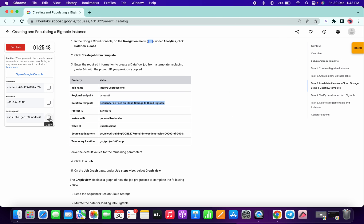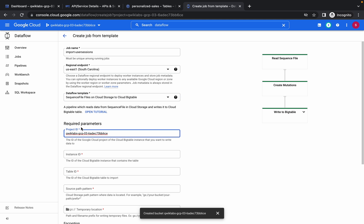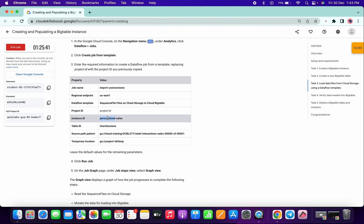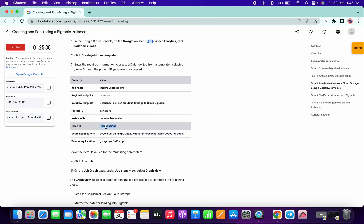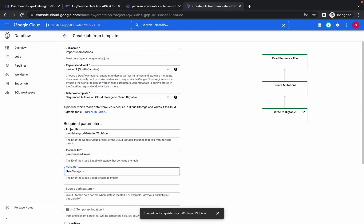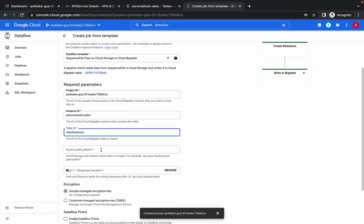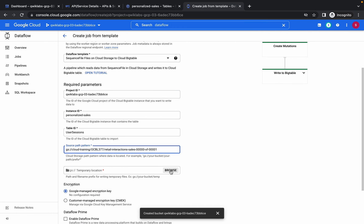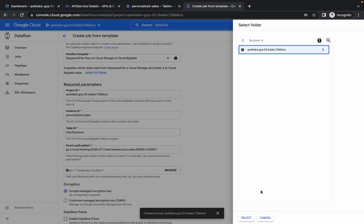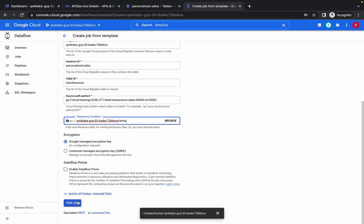Meanwhile, copy your project ID. Your output parameters will look like this — paste the project ID in the instance ID field, copy and paste the instance ID, copy and paste the table ID, then copy and paste the path. For the temporary location, click Browse, choose your bucket, click Select, add a forward slash and type 'temp'. Now click Run.